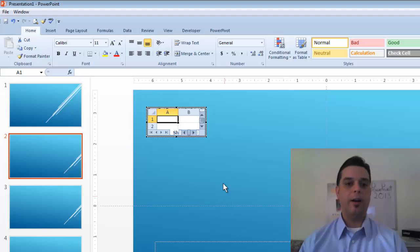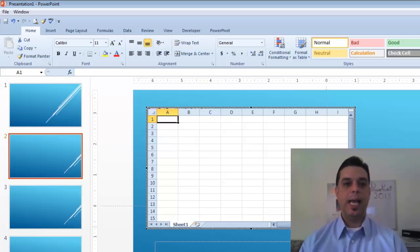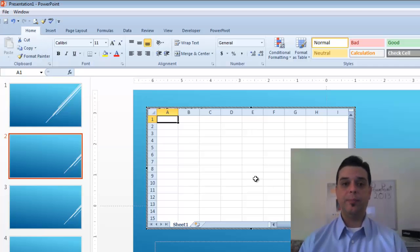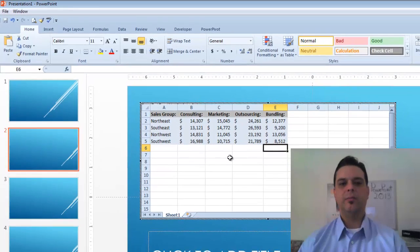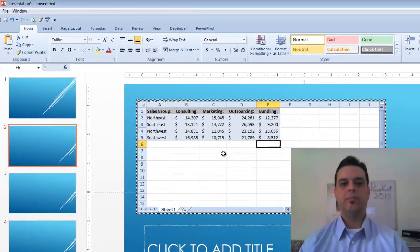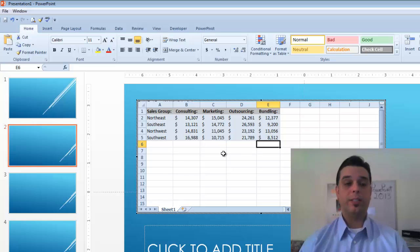From there I'll expand it and now I have my Excel spreadsheet. Let's paste some data in here. Here I've pasted some basic sales data within my spreadsheet here on my PowerPoint slideshow.